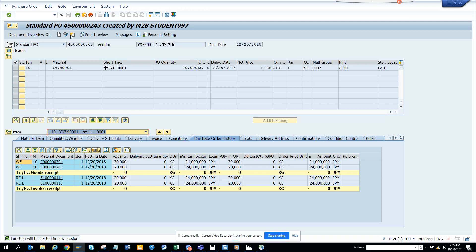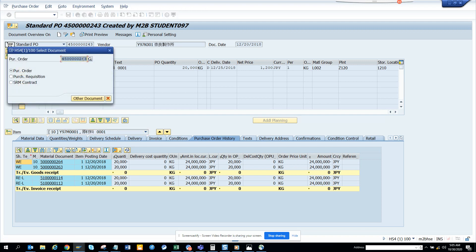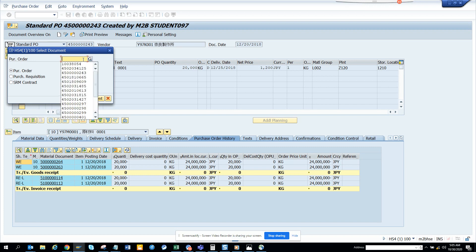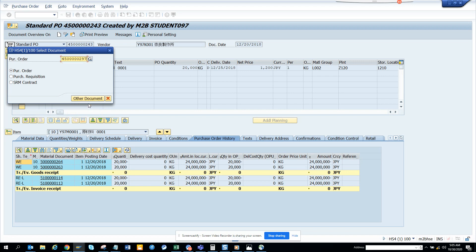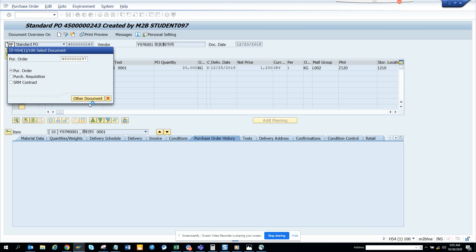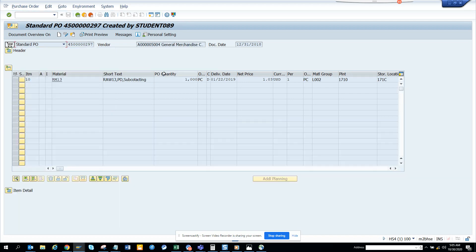So let's see, we will check another PO. Let me see whether we have another PO - 243 probably, this one 297, let's see.